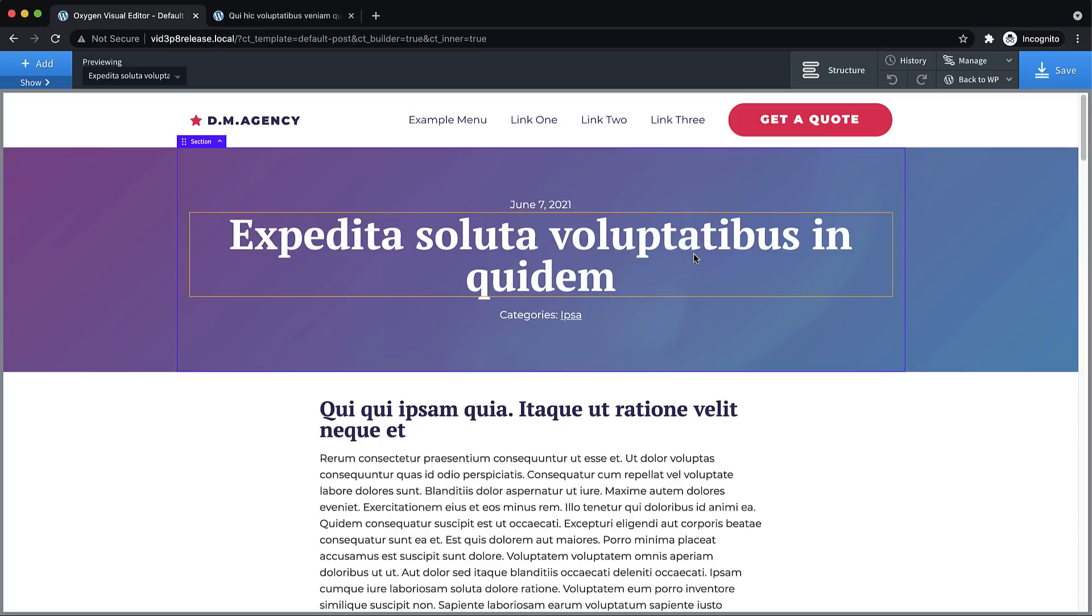Hey, this is Elijah with the Oxygen team, and in this video I'm going to show you what's new in Oxygen 3.8. Now, 3.8 is largely a bug fix and tweak release, but we do have one headline feature that I want to jump into immediately and show you exactly how it works.